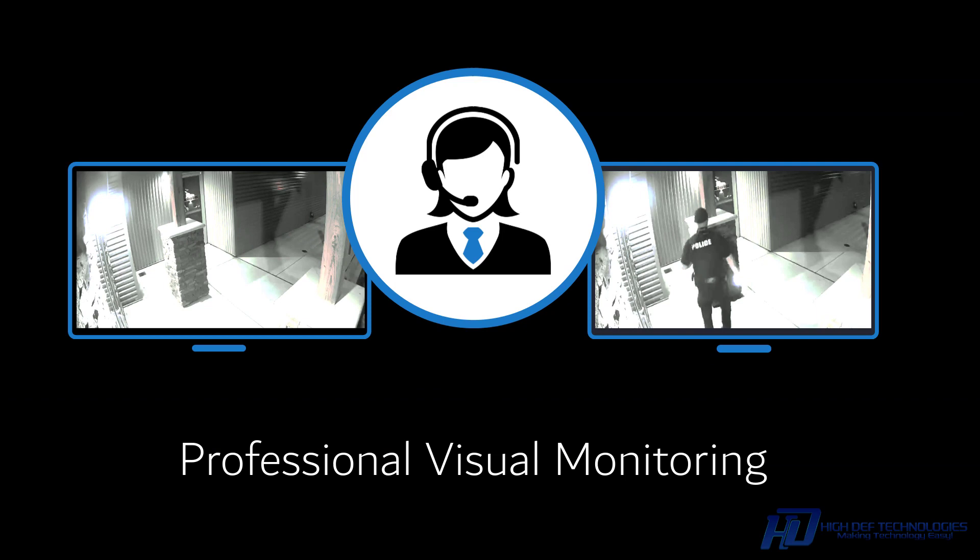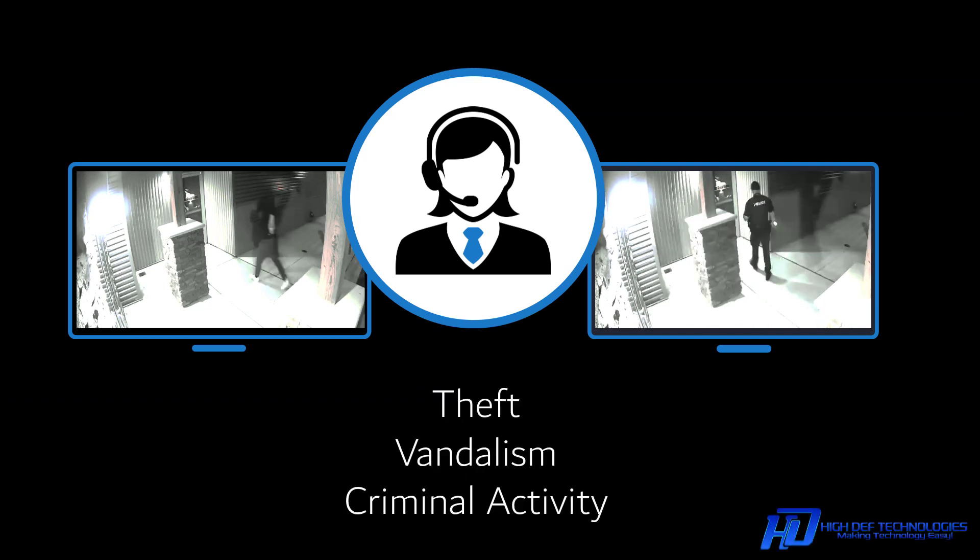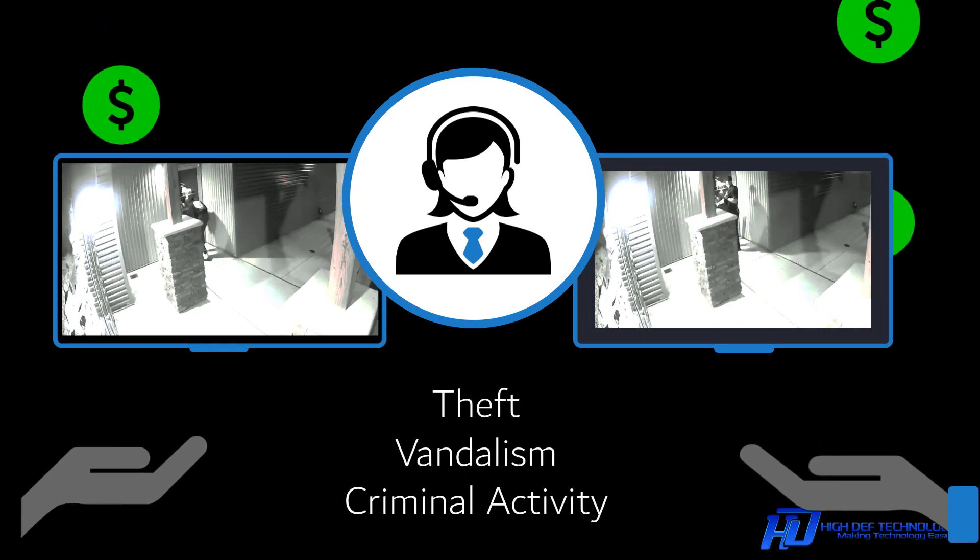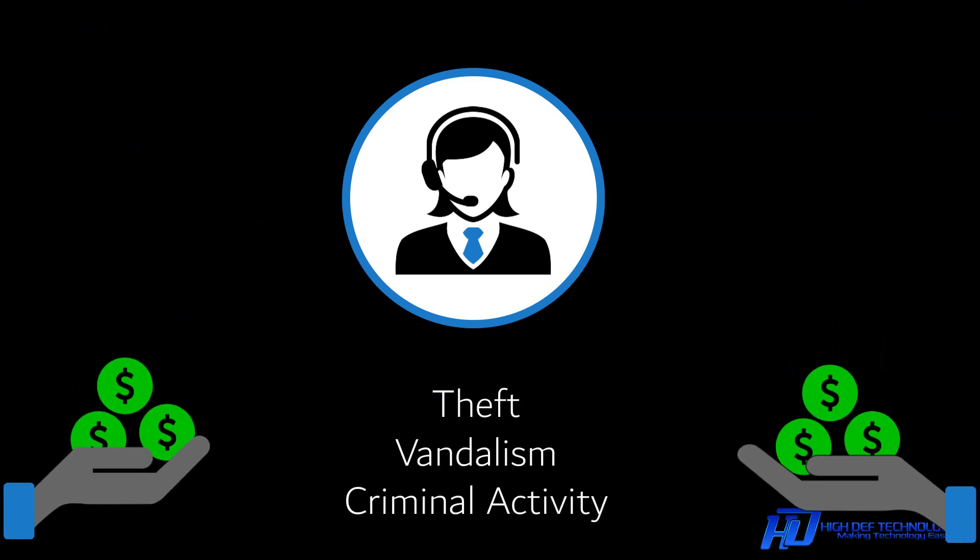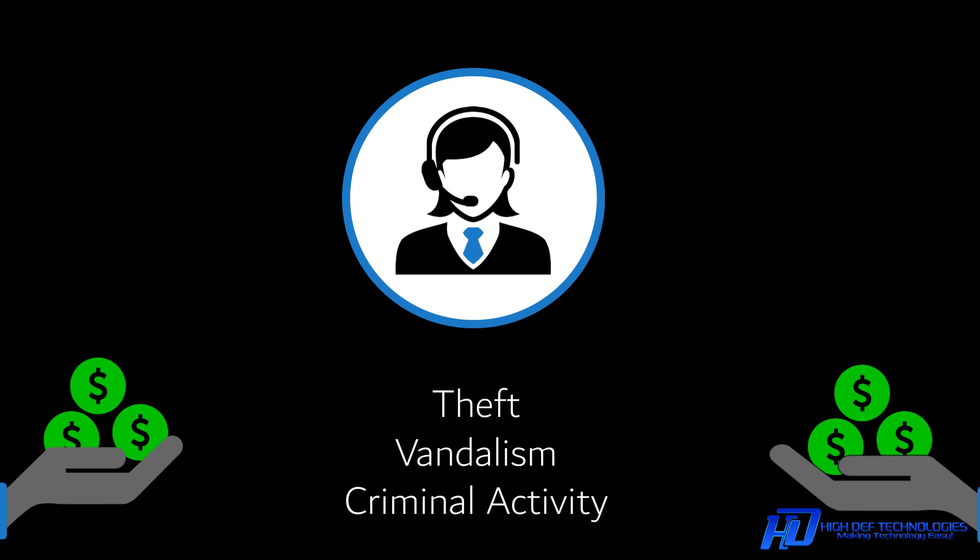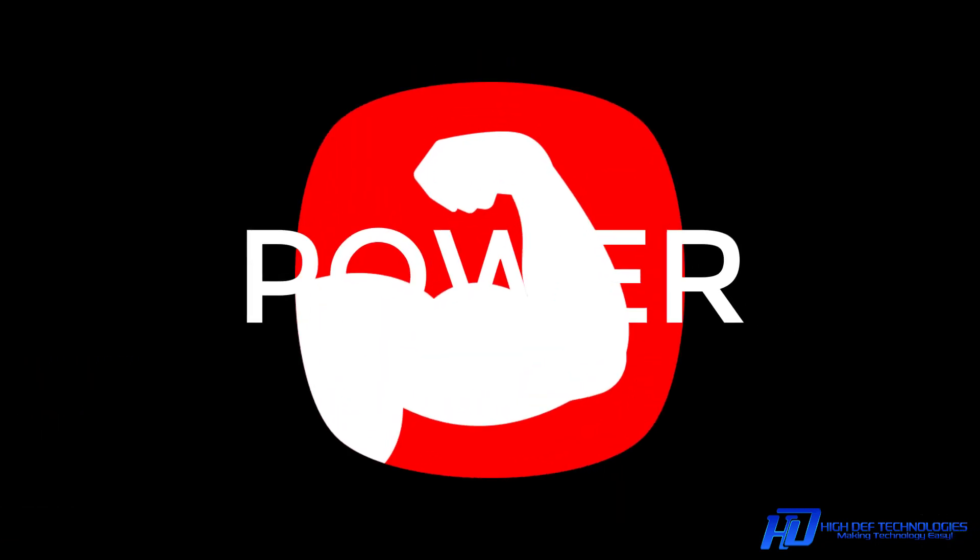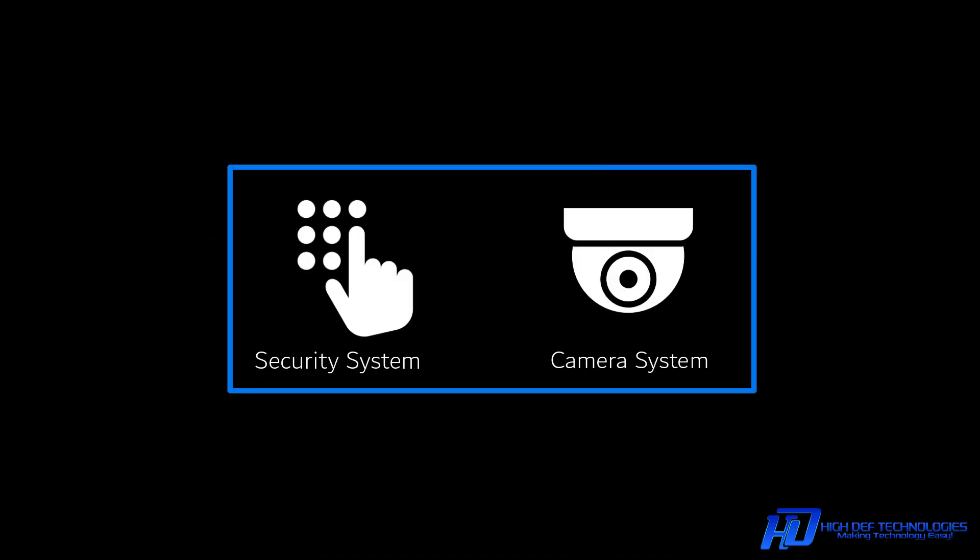Professional visual monitoring can save you from theft, vandalism, or other criminal activity that can cost you thousands of dollars. By maximizing the power of your security system and camera system, we provide the very best protection of the things that matter most.